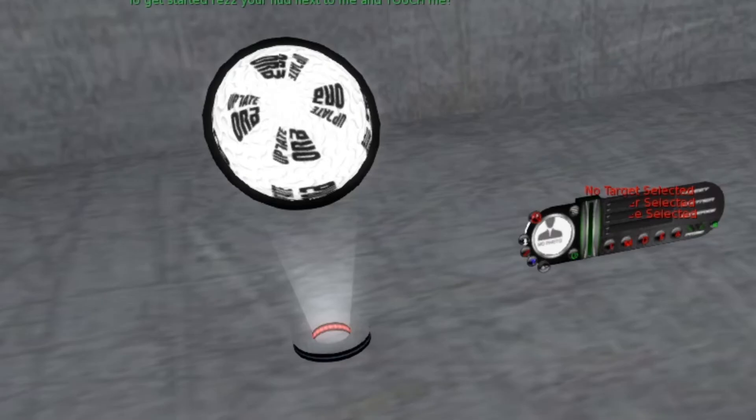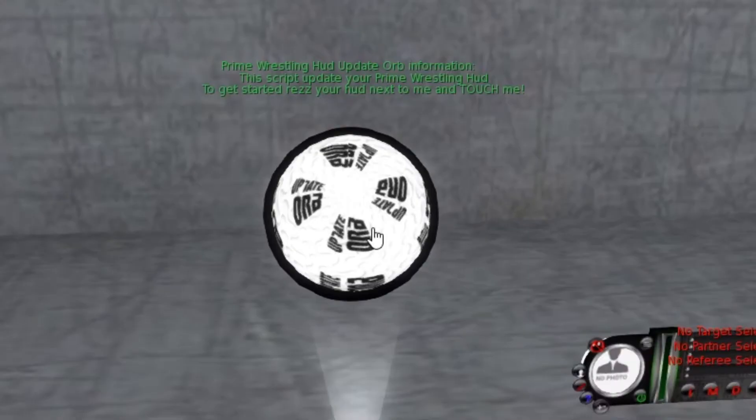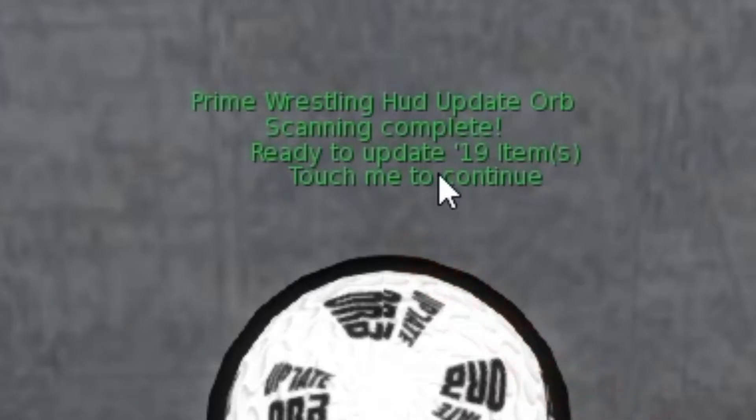It looks something like this and then what you do is you click the orb and it will go through and it'll say look there's 19 new updates to this HUD.